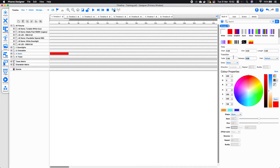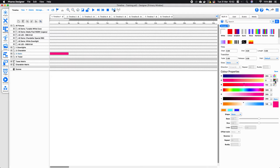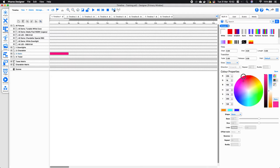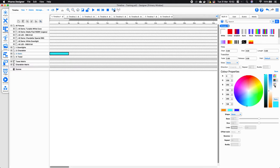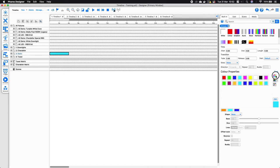We also have a fade and release time, and we can give the fade a skew as well. Underneath that we have a color wheel just like in the scenes view, and you can switch that to a slider view. Alternatively, you can save your effect to a palette and use that to change the color of the effect.